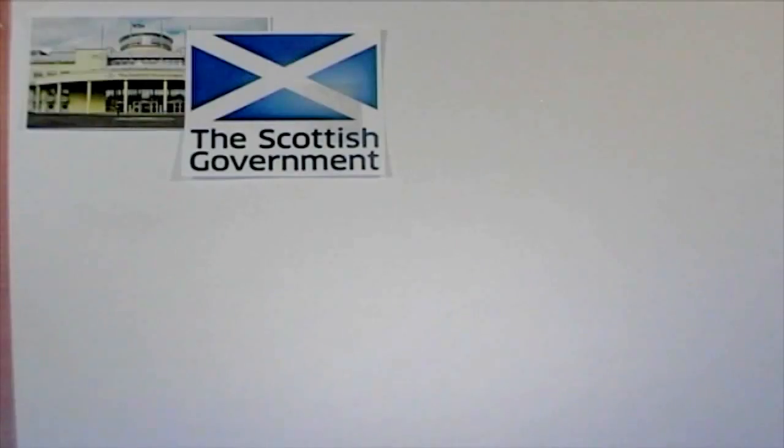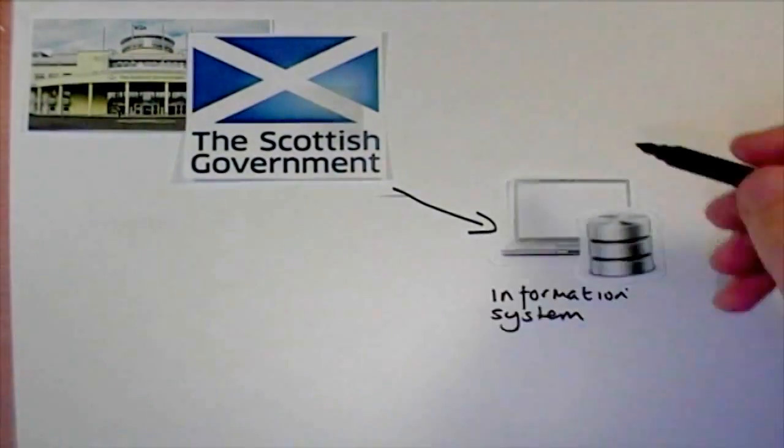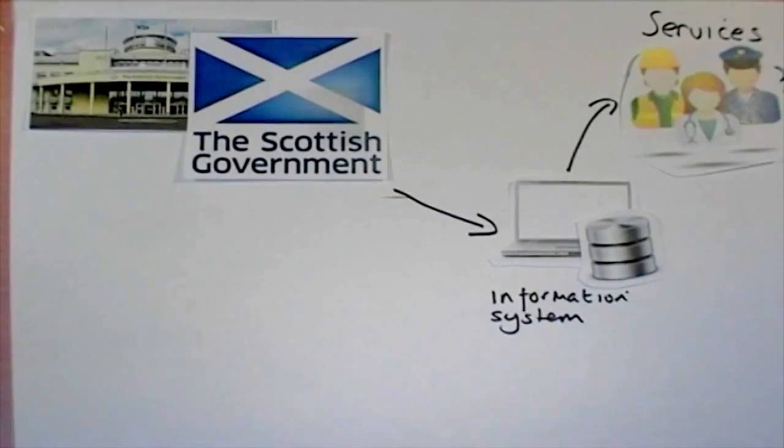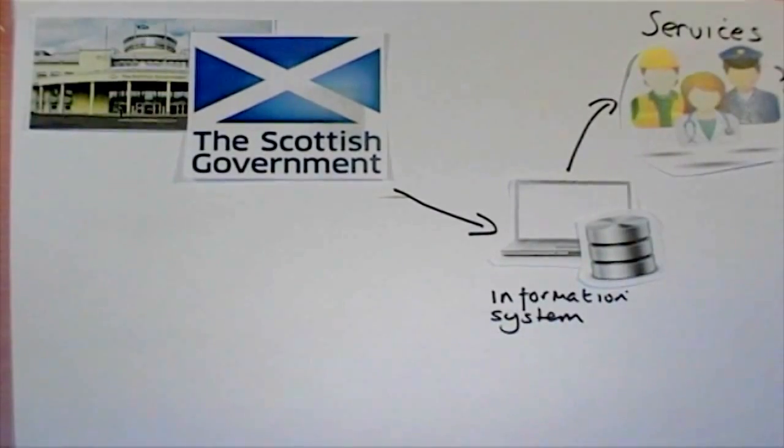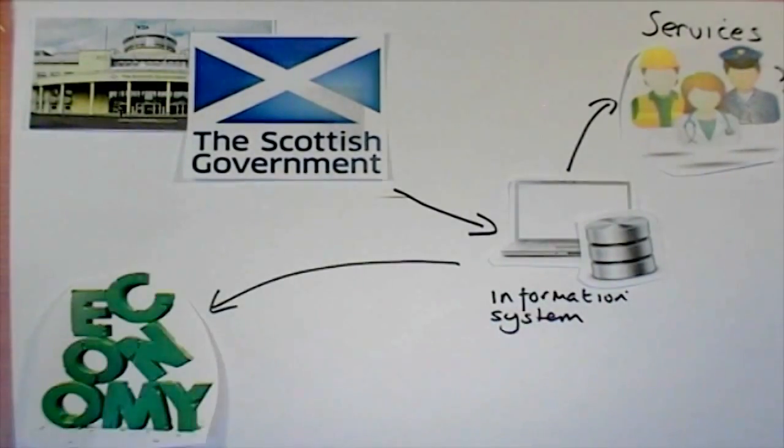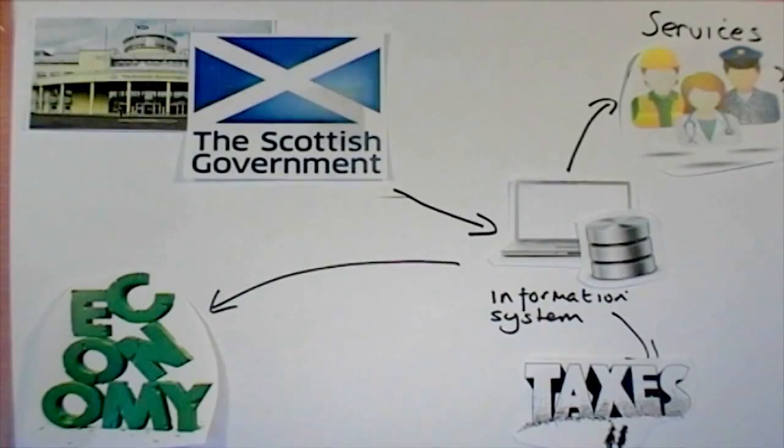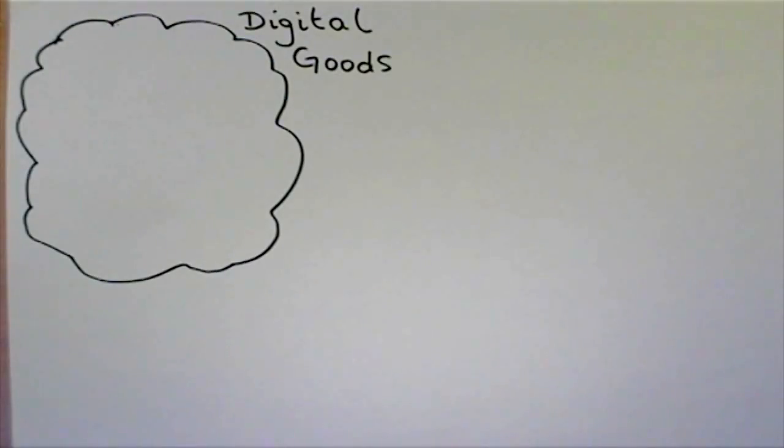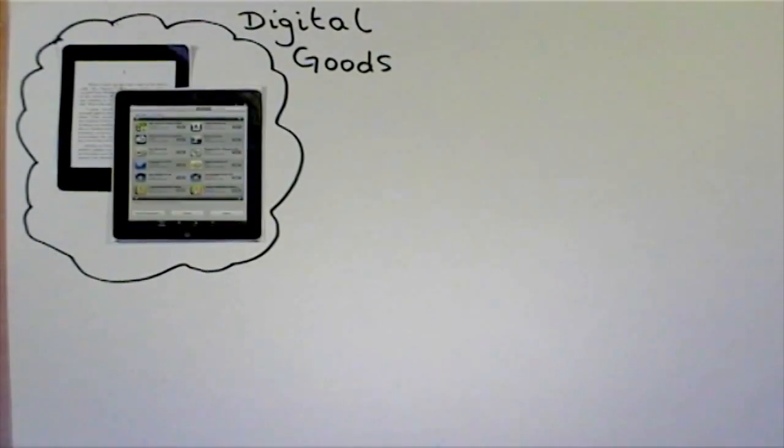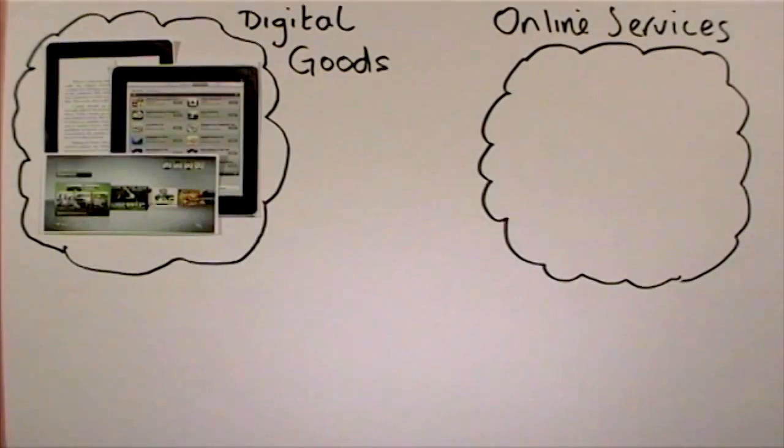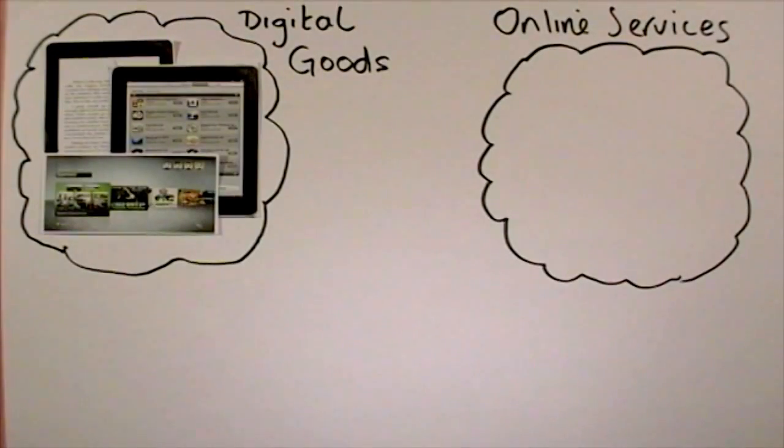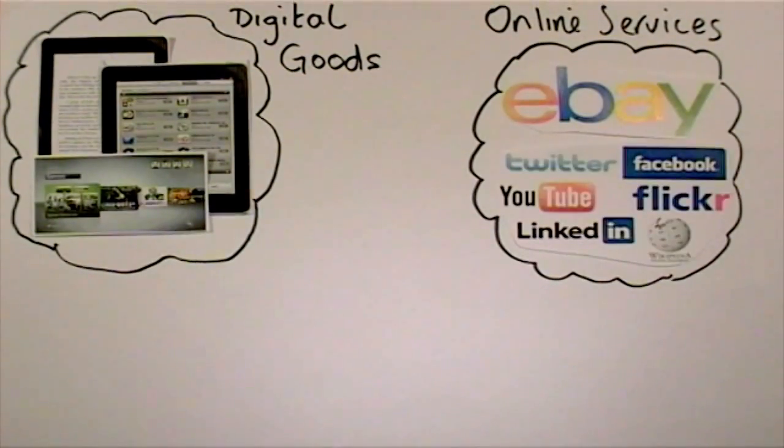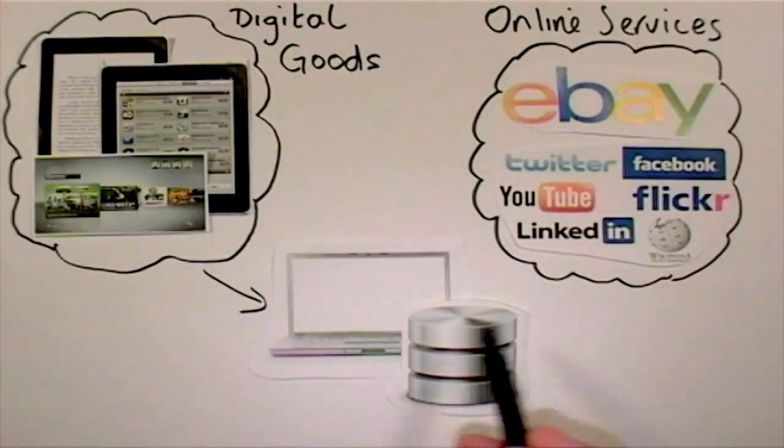Governments use information systems to provide services cost-effectively to citizens, to manage the economy, and to gather taxes. Digital goods such as electronic books and software, and online services such as auctions and social networking, are all provided by and operated by some kind of information system.